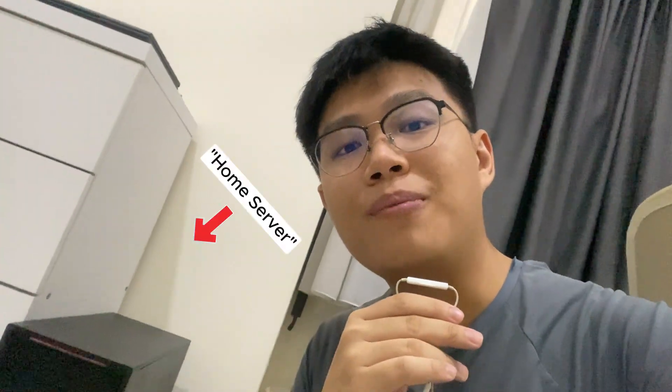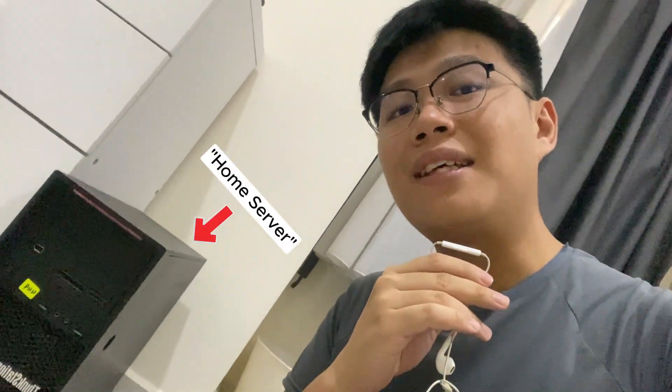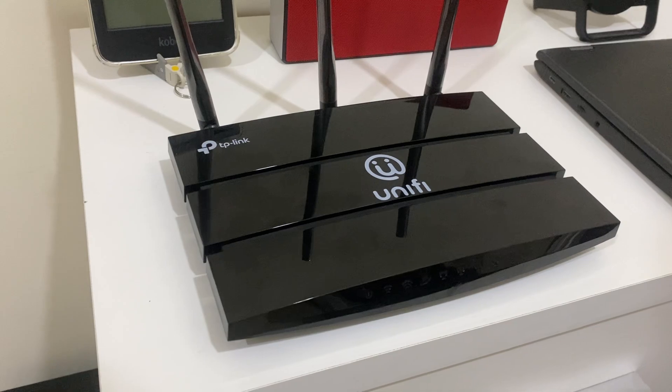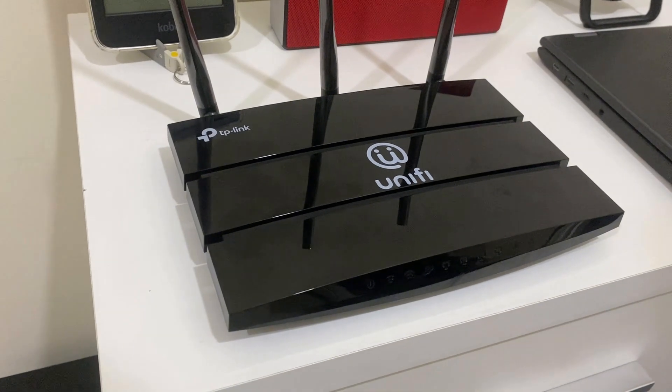Since I will be placing the home server in my room and there's no Ethernet port here, I needed a solution. So it's time for my old router to shine, the TP-Link Archer C1200.